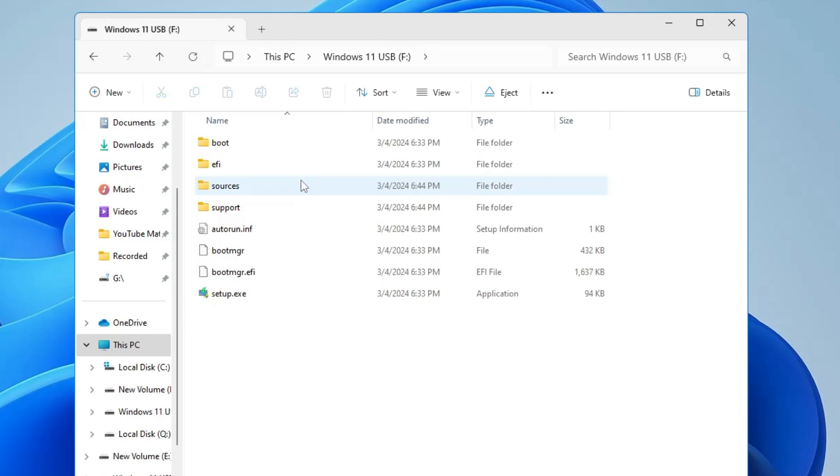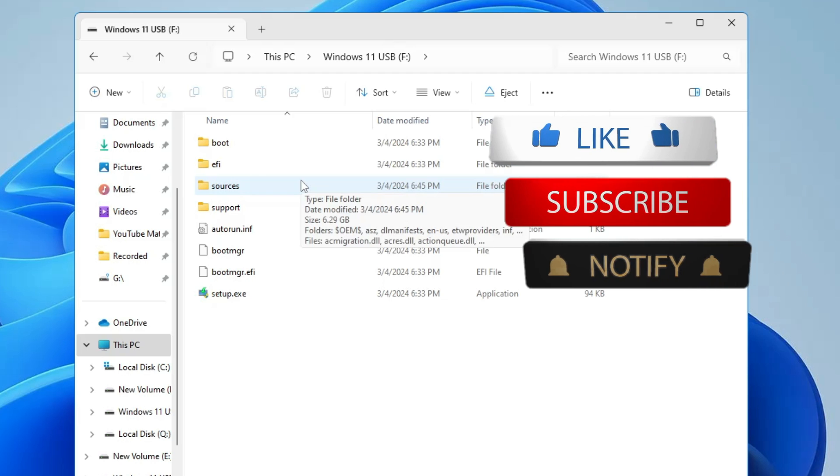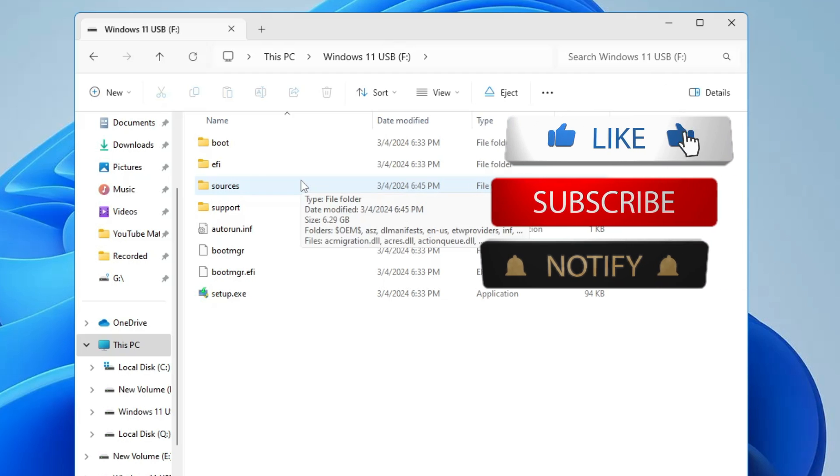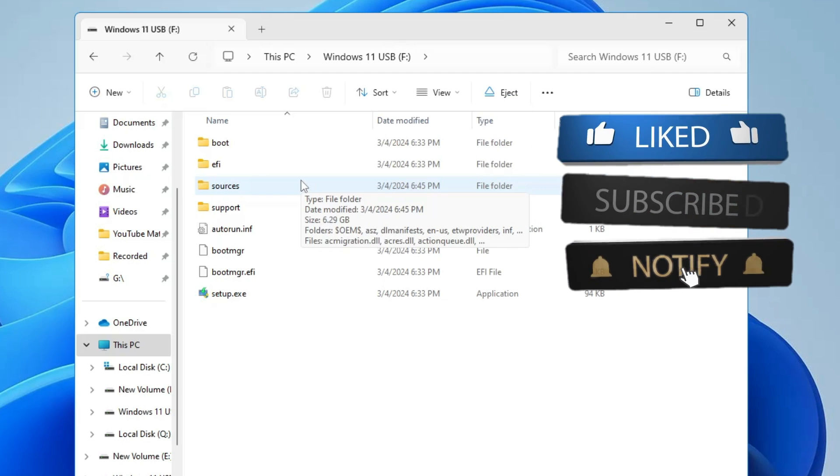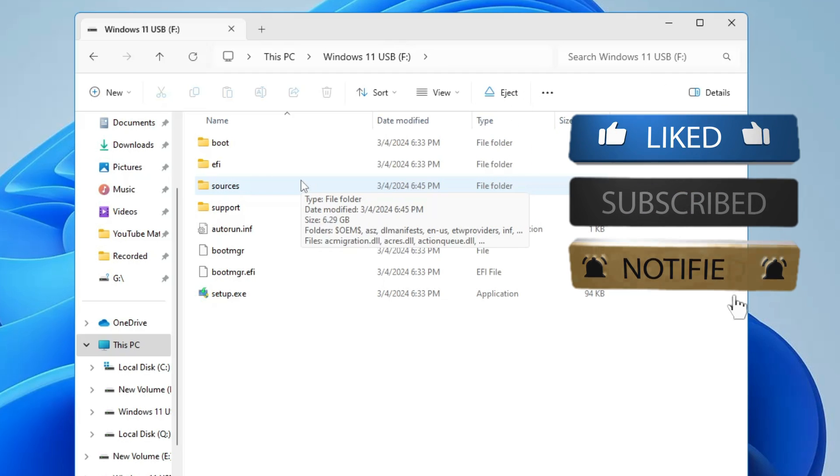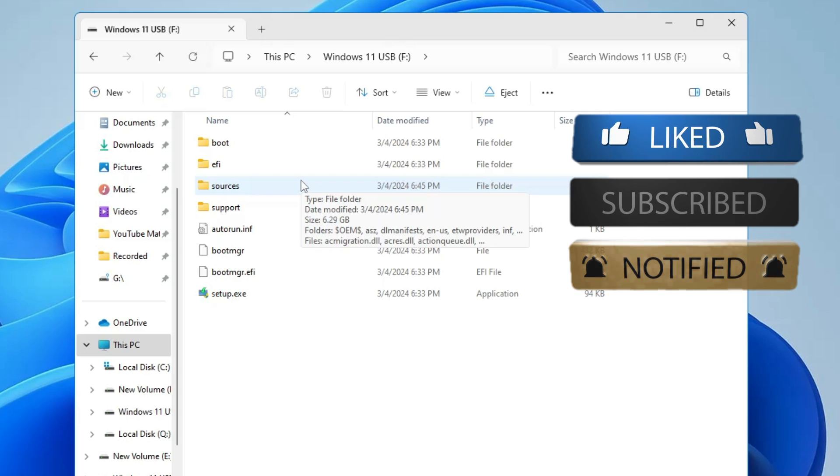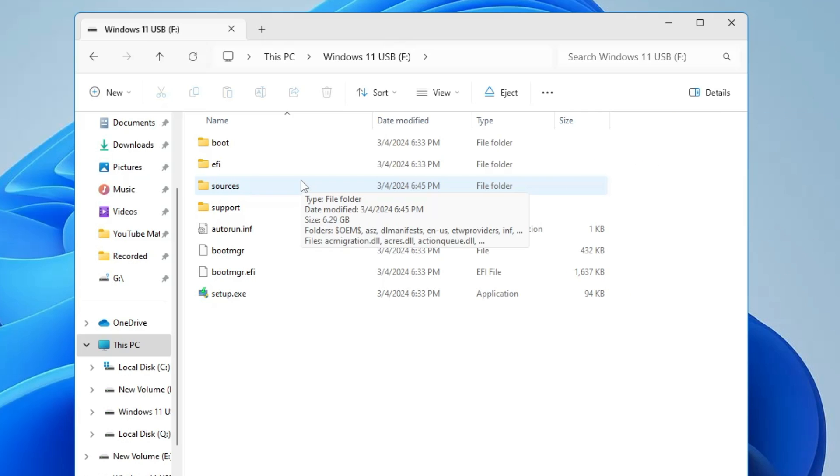All right. So this is the best and the easiest way to create a bootable, the installation USB of Windows 11. And hopefully guys, you found this video helpful. And if yes, do not forget to like and subscribe. And I see you in the next video. Bye-bye.